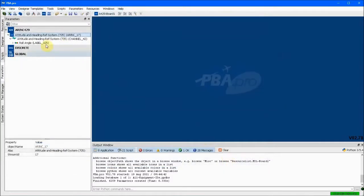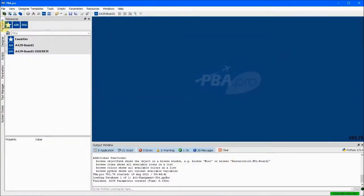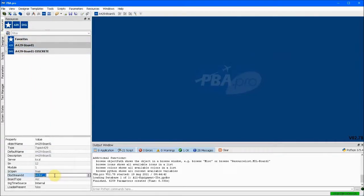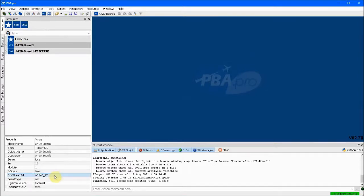We return to the Resources tab on the left edge of the PBA Pro window. Selecting the A429 board 1 allows us to change parameters associated with that particular piece of hardware.